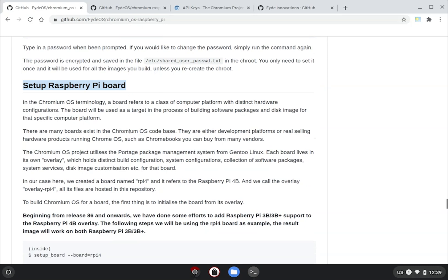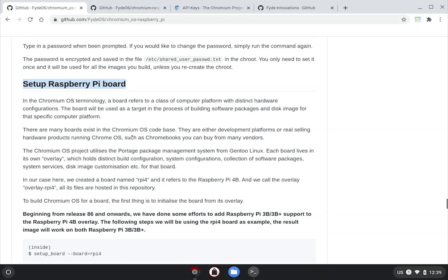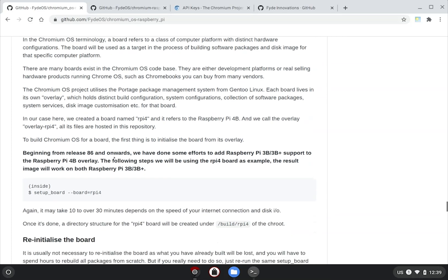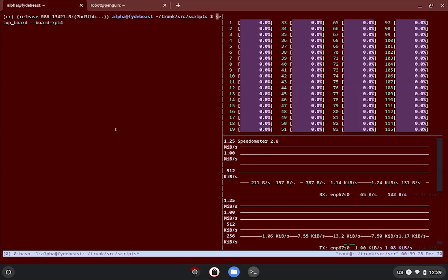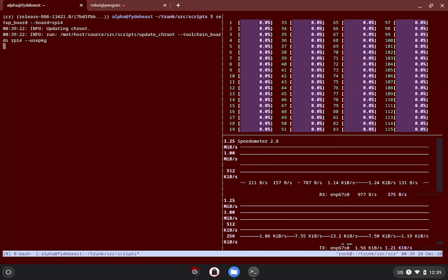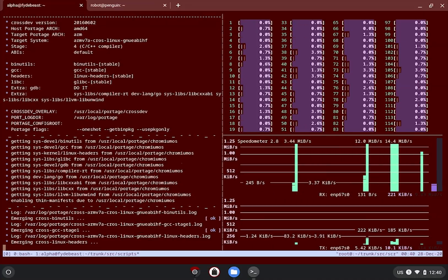Before building the actual software packages, CrOS SDK requires us to prepare the board and essentially set up the build environment. For the purpose of this demo, we will be building an image primarily for Raspberry Pi model 4, which is also compatible with Pi 3. By the name of the overlays that we have previously configured, we need to issue the command setup_board and use a flag to specify RPI4. This is a relatively quick process and should complete very quickly.